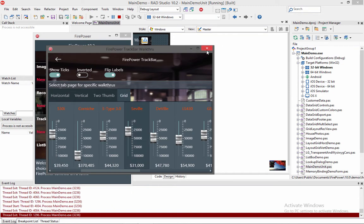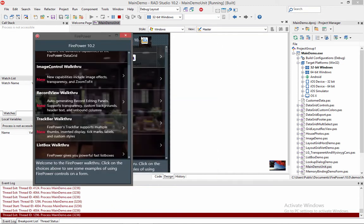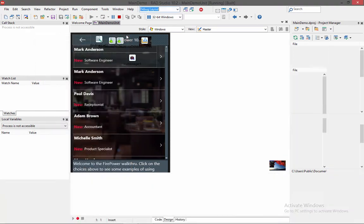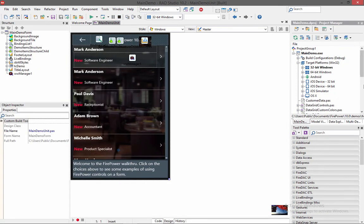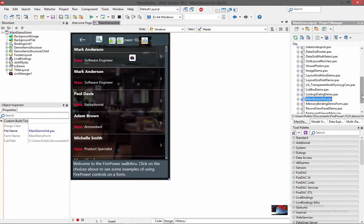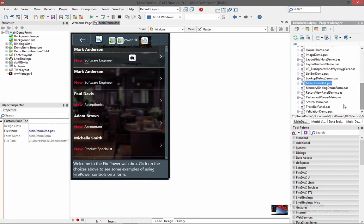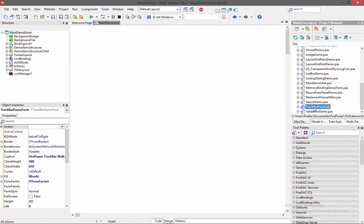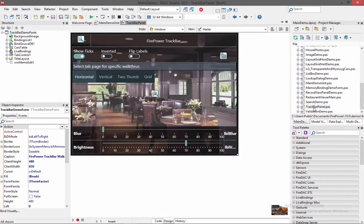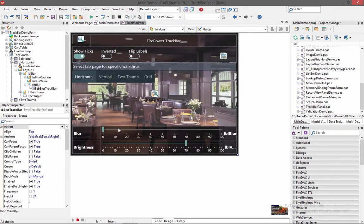All right, let me go ahead and close this form and go back to design time. So I'm going to open up the track bar demo just towards the end here. And here this is the actual demo we just ran. And this is the horizontal demo.